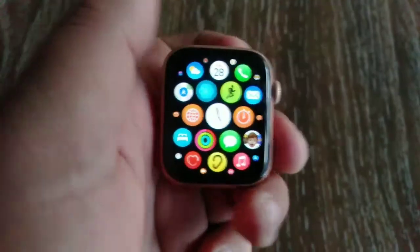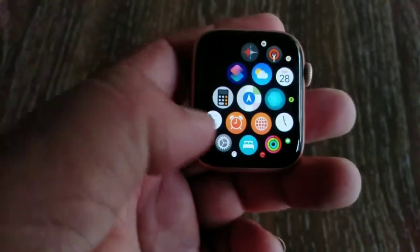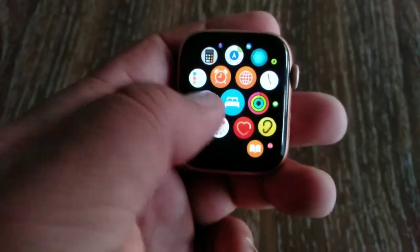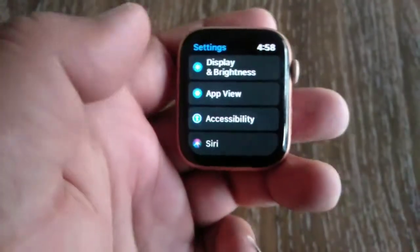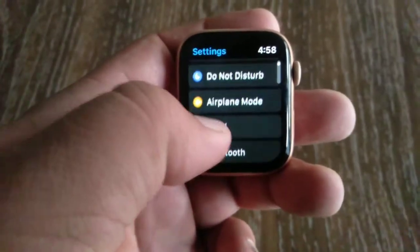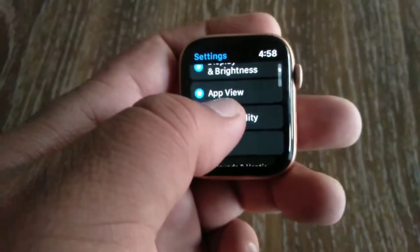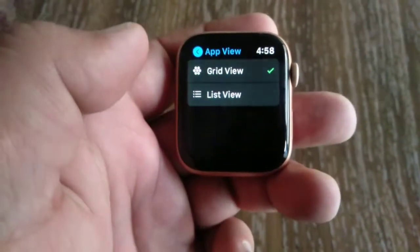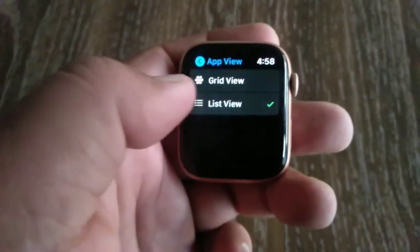Now find and tap on Settings. Swipe down to see App View and tap on it. On the next page, you will now have the option to select between grid view and list view.